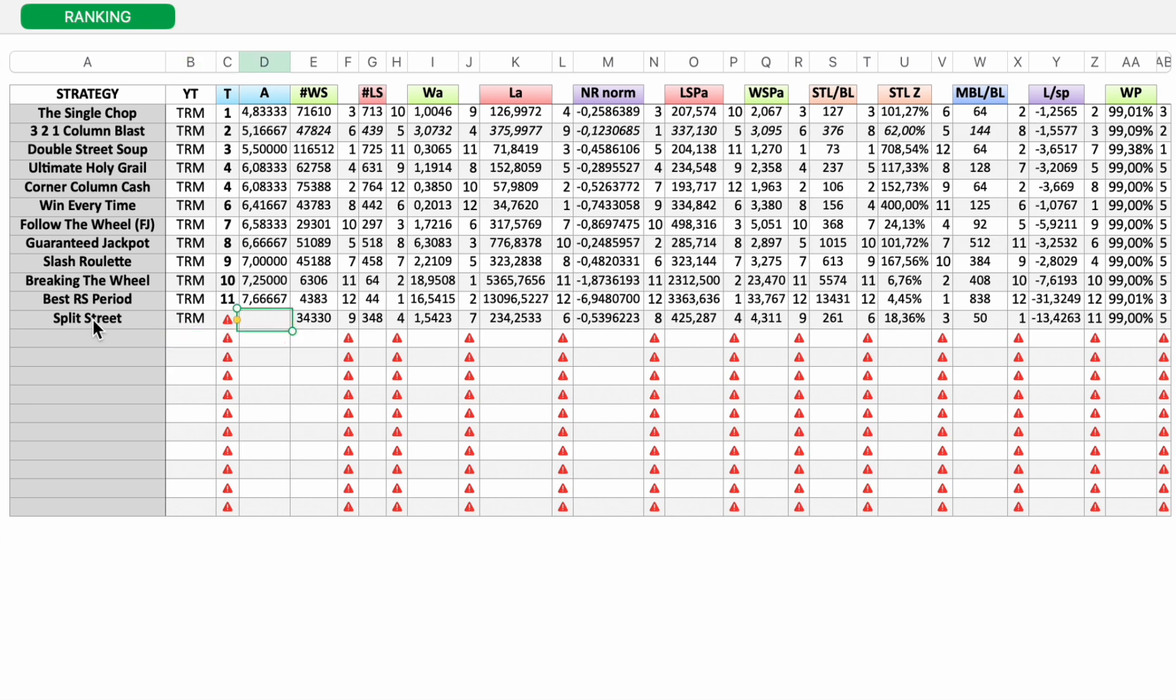So split street from roulette master. And here from split street. And you can see all the individual rankings. So 9, 4, 7, 6, 8, 4, 9, 6, 3, 1, 11, 5.